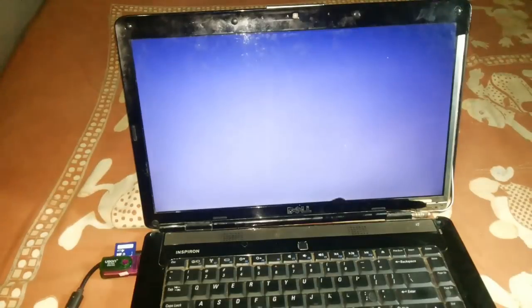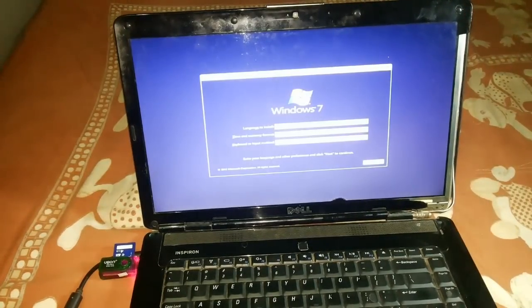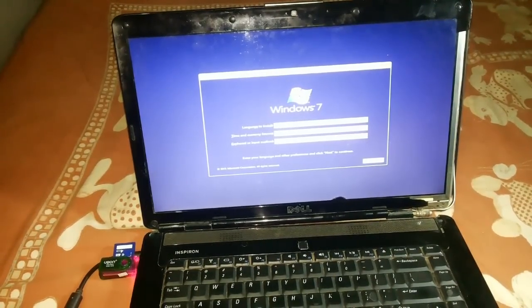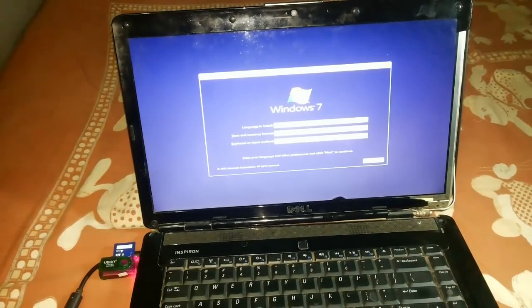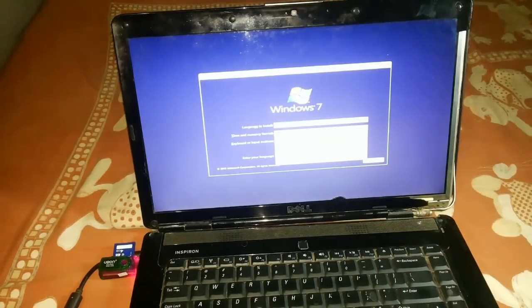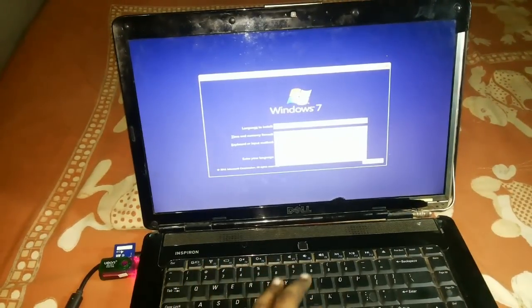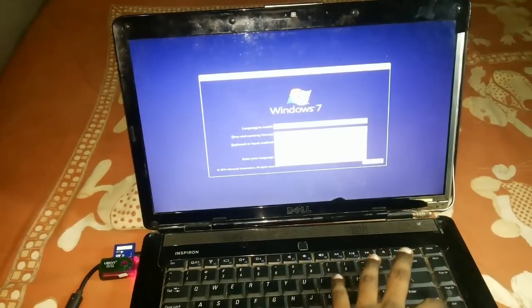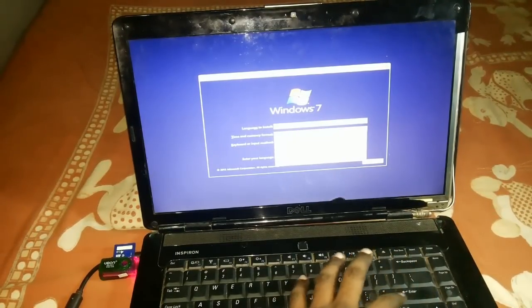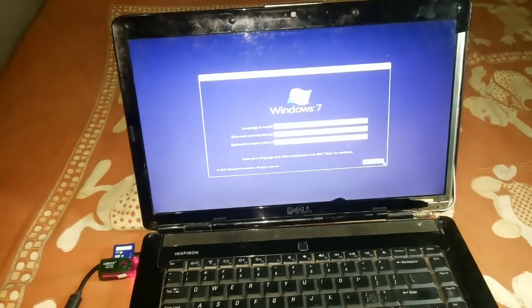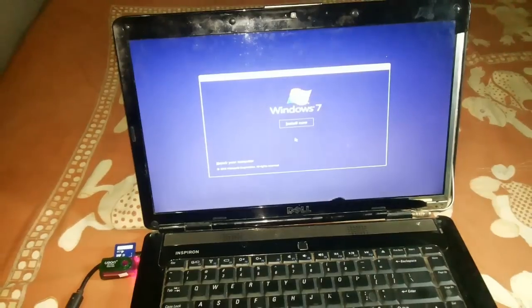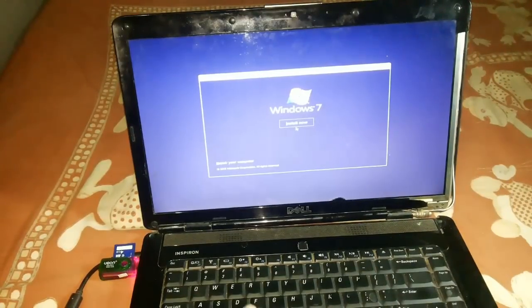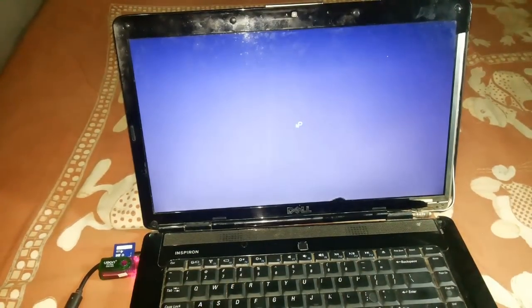I'm installing Windows 7 here. Select the language, input method, time and currency settings, then click Next. Now click Install Windows 7.